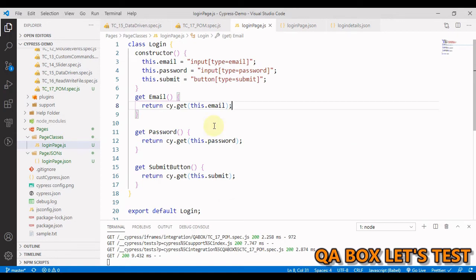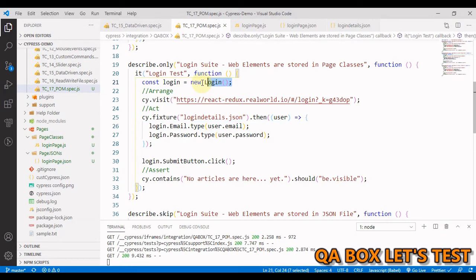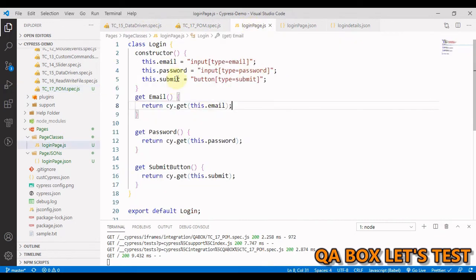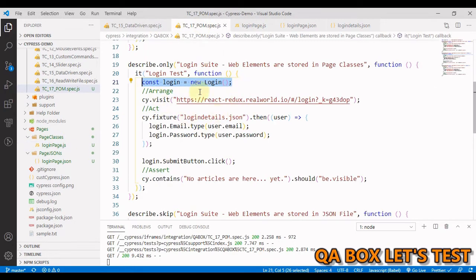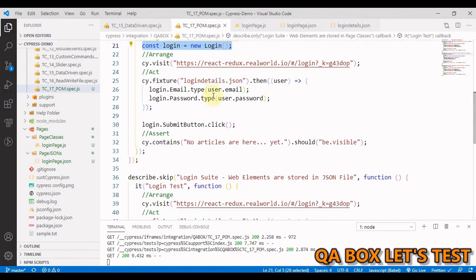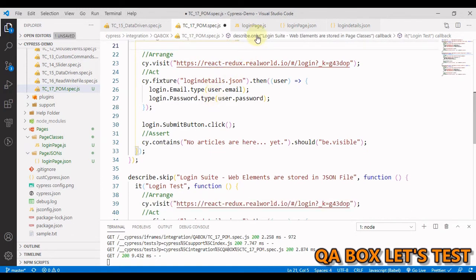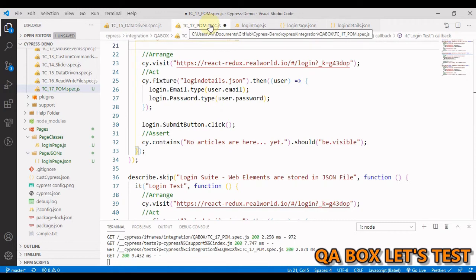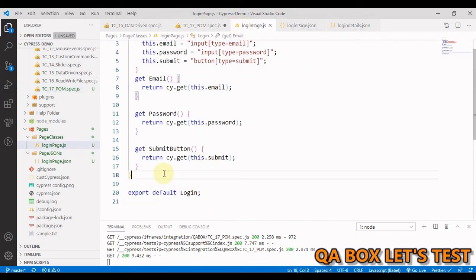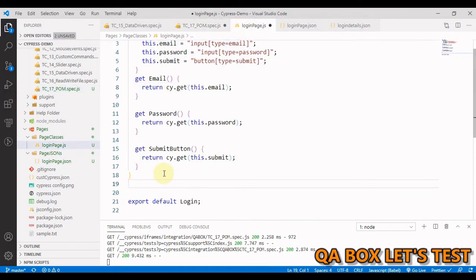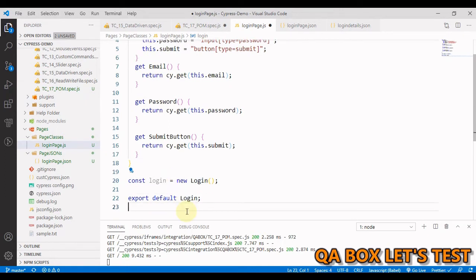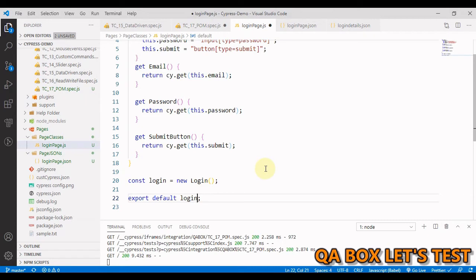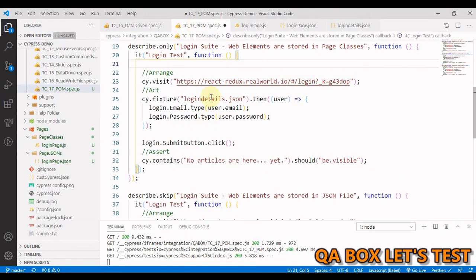So you see we are able to execute our test case with this approach as well. We've enhanced this quite a lot. Let's do one more thing. If I come here, if the intention behind creating this class is to always use its object, then why am I creating this object here? I can simply cut this from here and come to this class, create this object here, and then export this object directly.